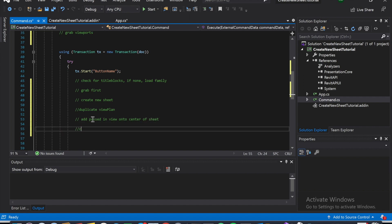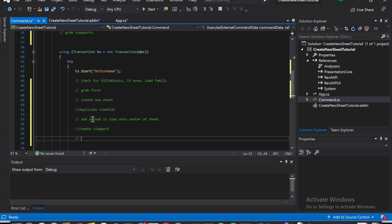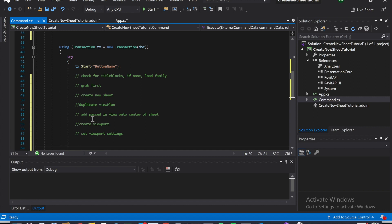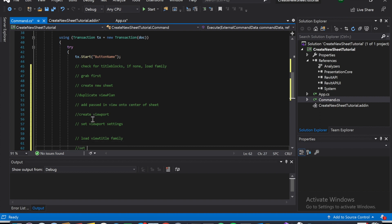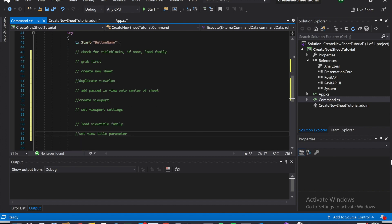Then we create the viewport. After that we set the viewport settings — that's going to include your scale, your show extension line, and the conditional for the viewport, like 'only show view title if other views are on the sheet.' Then we load the view title family and set the view title parameter. That's the one where it changes the view title from being 'None' to something like 'View with Sheet Number' or just the view name, if you want that.